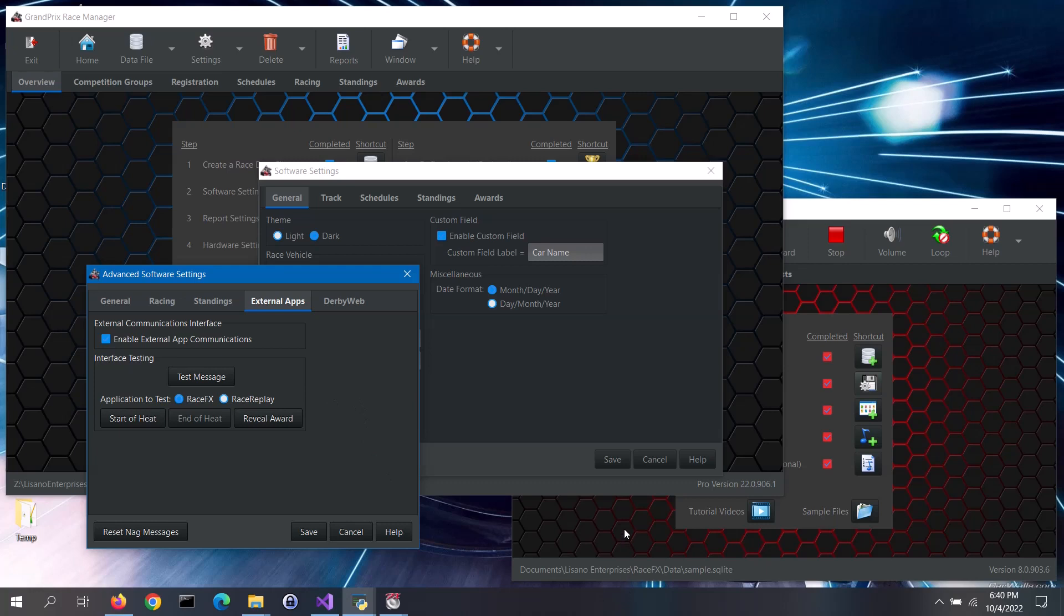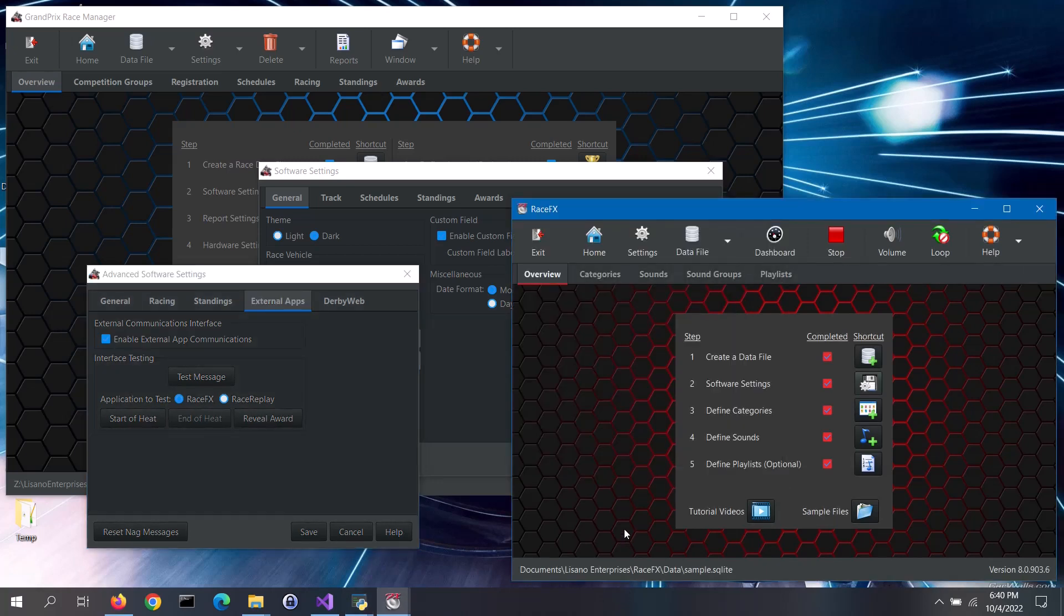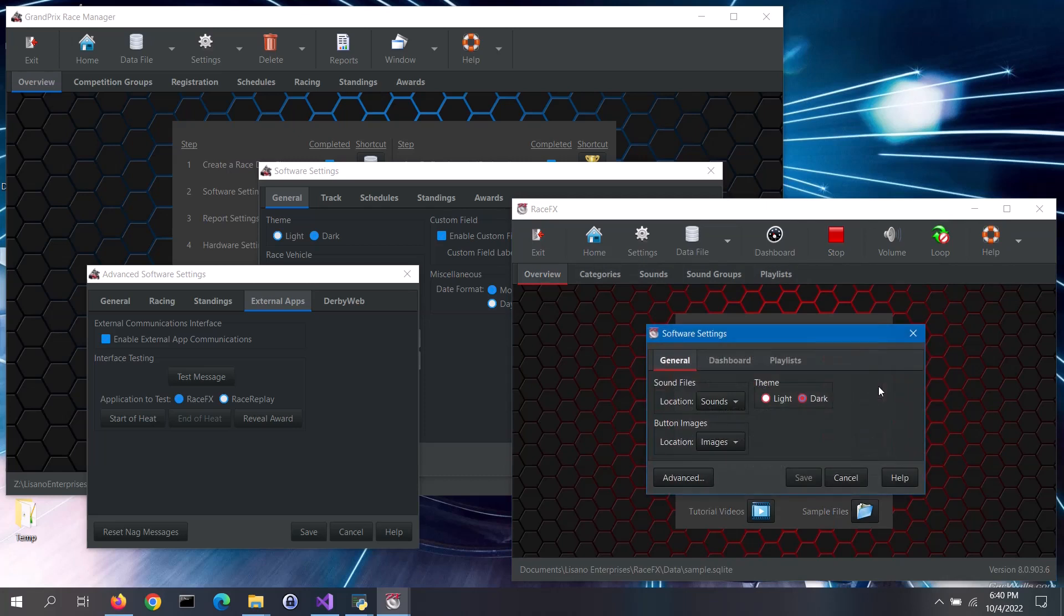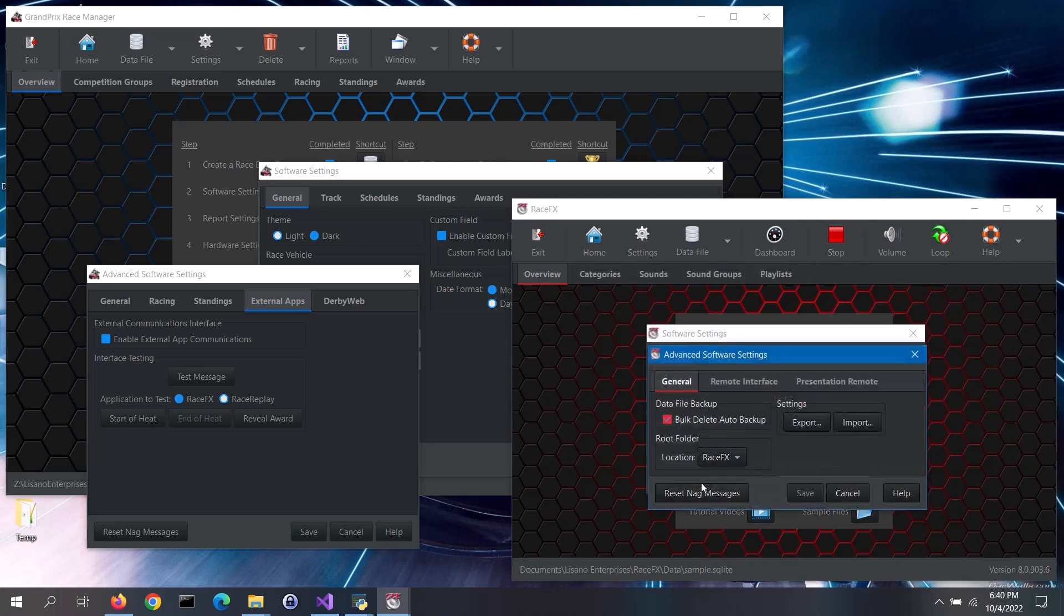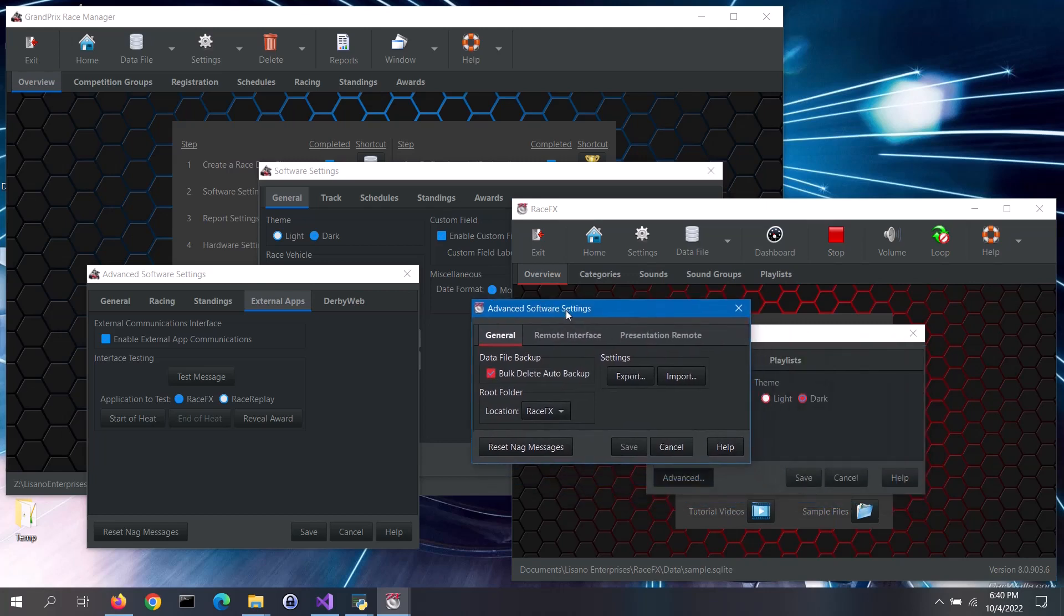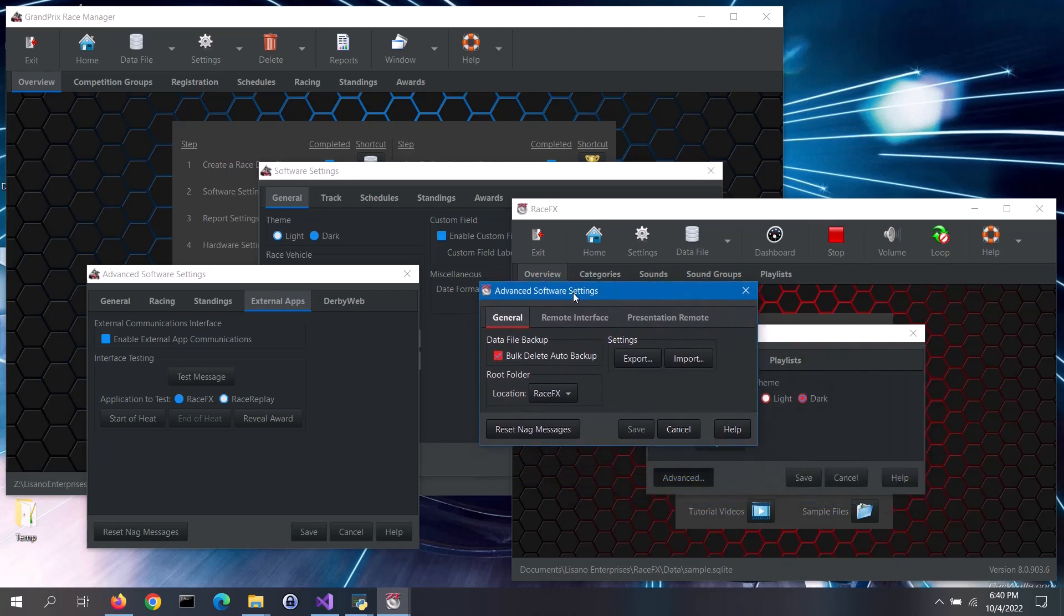Now, let's configure Race Effects. To configure the interface for Race Effects, click on the Software Settings button. Then click on the Advanced button to open up the Advanced Software Settings screen. Go to the Remote Interface tab.